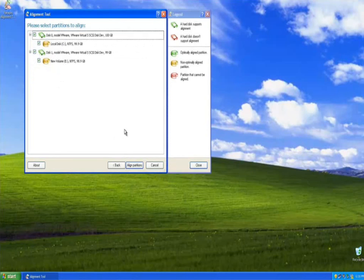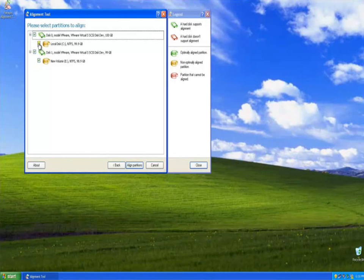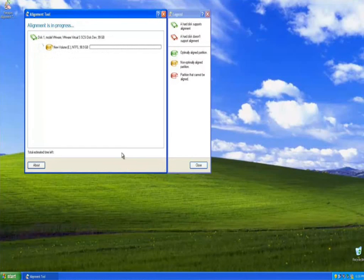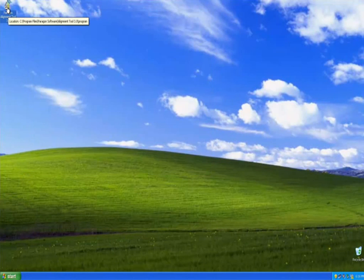The next screen shows the disks and partitions in your system and their alignment status. On the right-hand side, a legend clearly shows what's already aligned, what can and needs to be aligned, and what cannot be aligned — using green, yellow, and red icons. For this first run, we'll align a secondary partition on a secondary disk to show what it looks like in Windows. Any non-system partitions can be aligned within Windows without a restart required. The alignment process runs and once complete gives you the status.